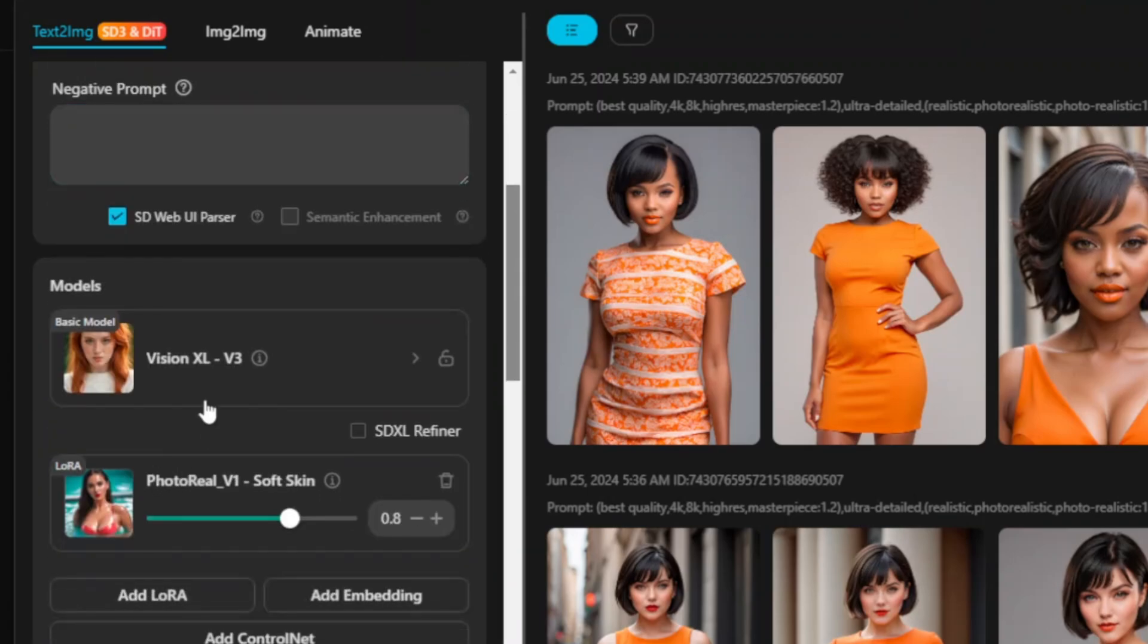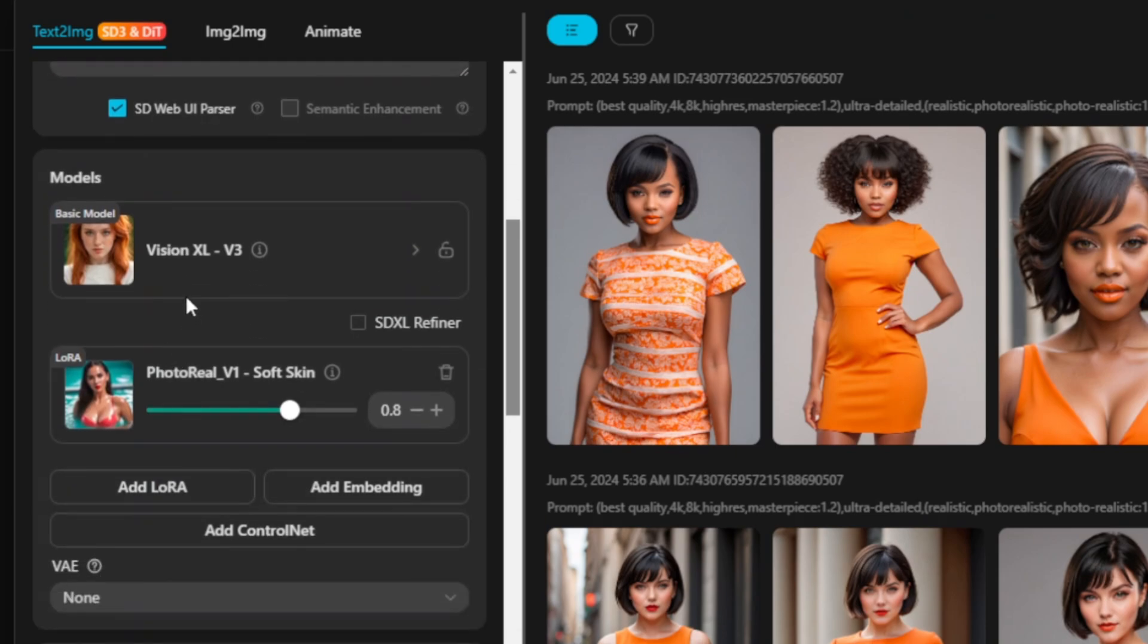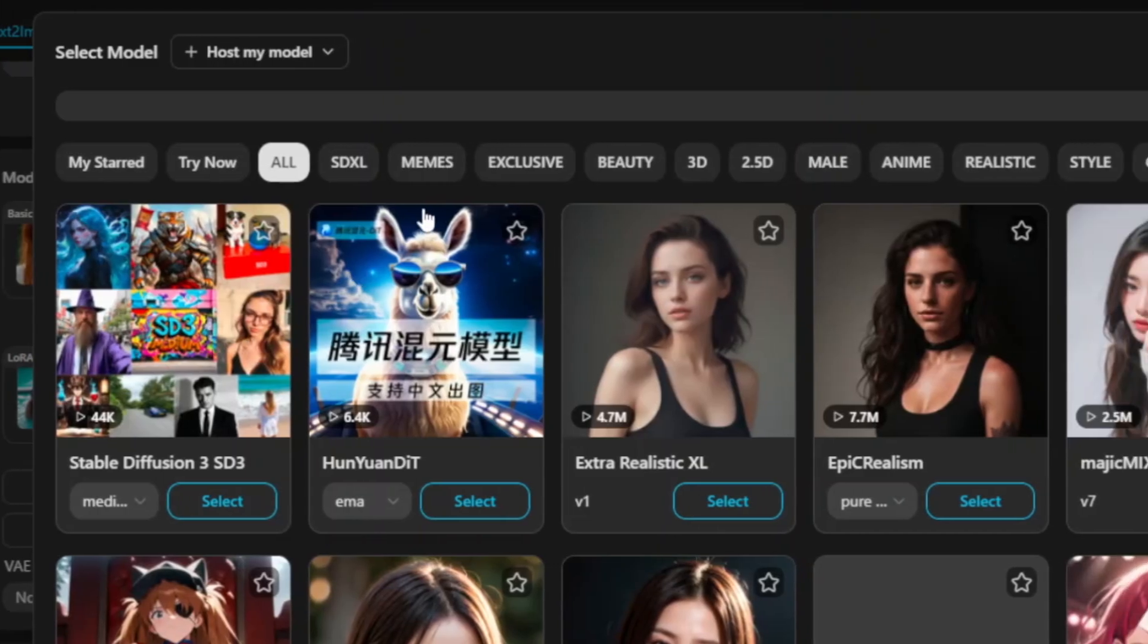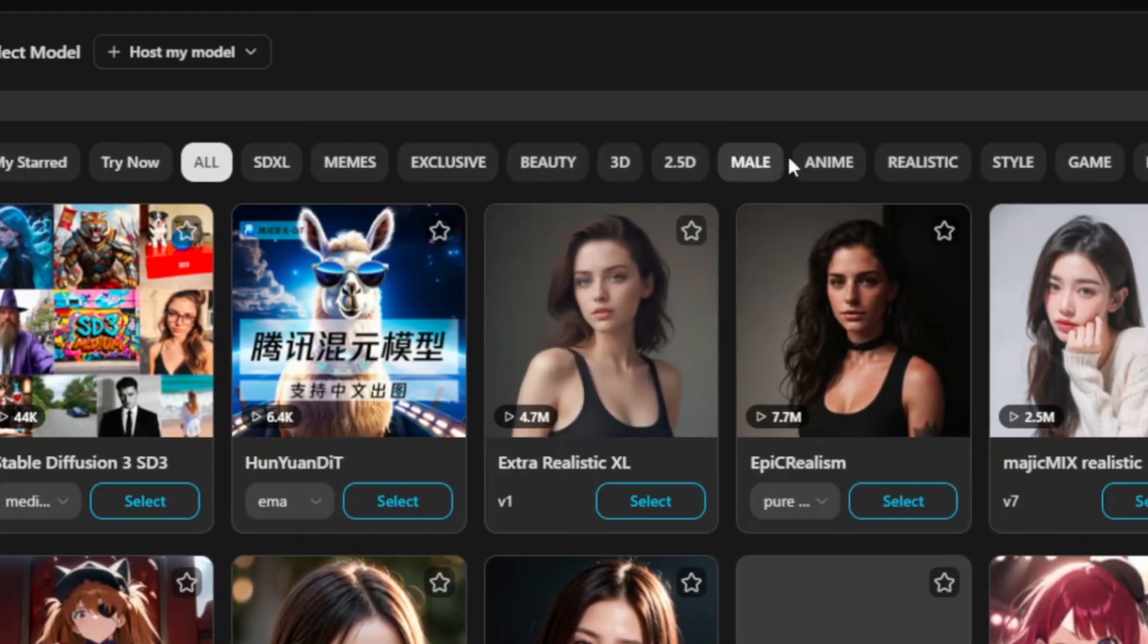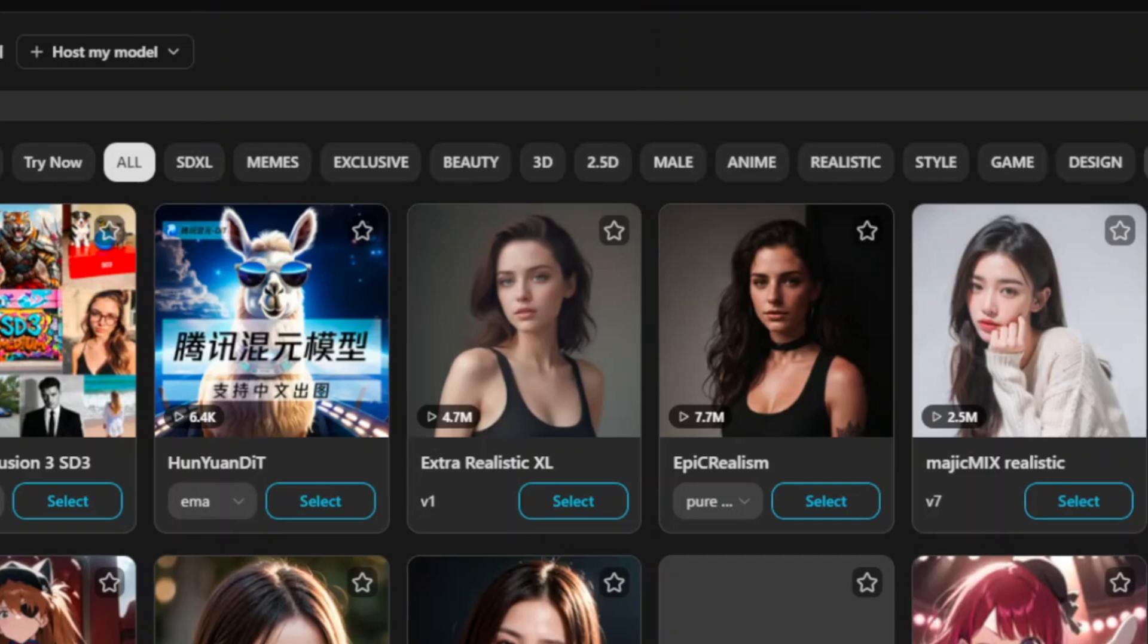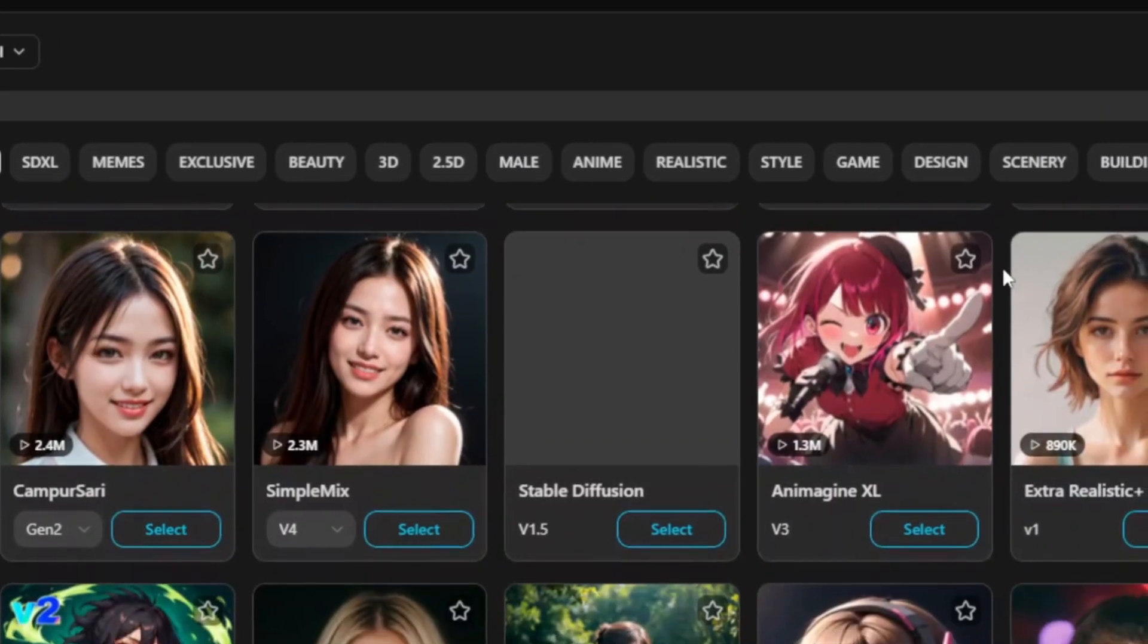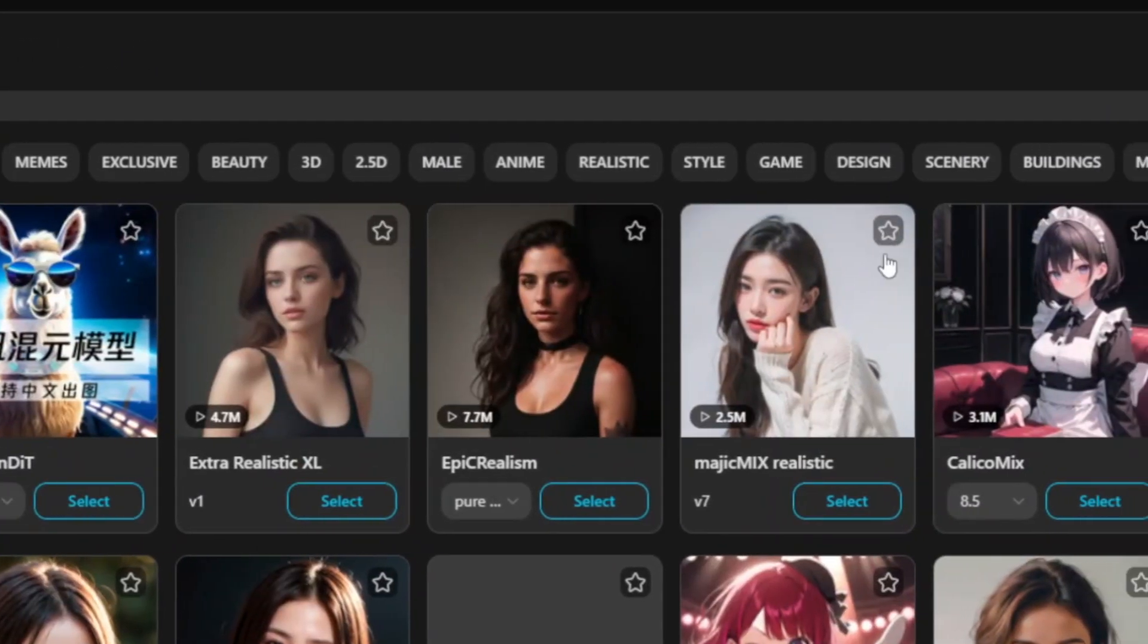Further down here, you can see you have other features such as changing the model settings. If you look down here, you can see there is Add LoRA. LoRA are like one-time modifiers for AI models. Each LoRA is highly specialized in one style or character. This will give you more features, and here you can see different types of features and settings that you can apply on your images.